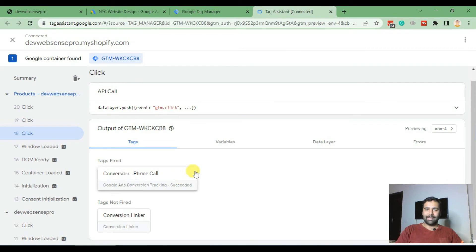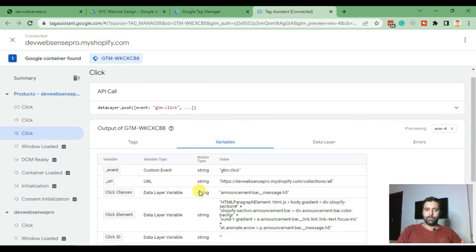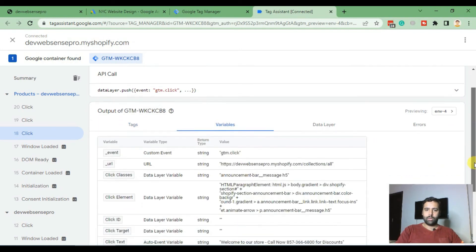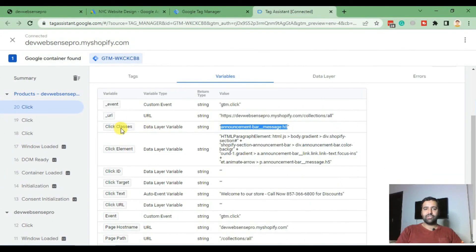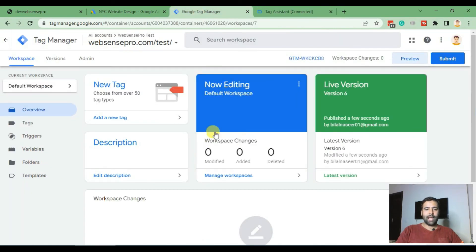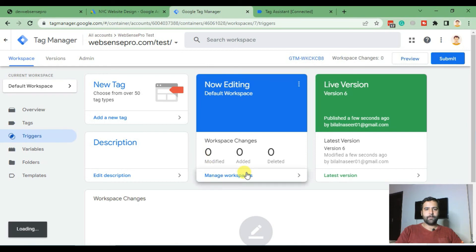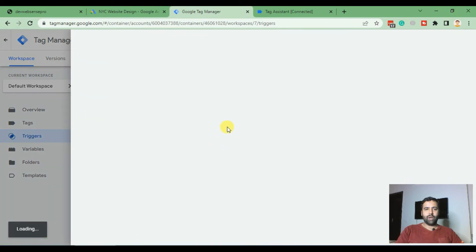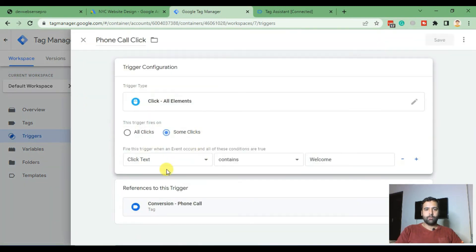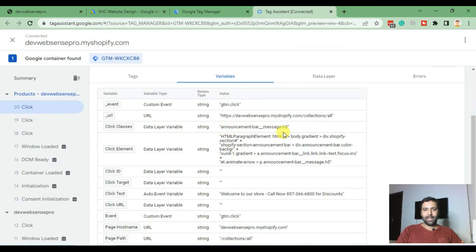We can also track the click by other variables. When someone clicks, these are the variables submitted via Google Tag Manager — this click has a specific class. We can also track it via this class. Let's try changing it to 'Click Classes' and see if it's tracked. Go back to Google Tag Manager, click on Triggers, and change the tracking from 'Click Text' to 'Click Classes,' which should match the class we saw.